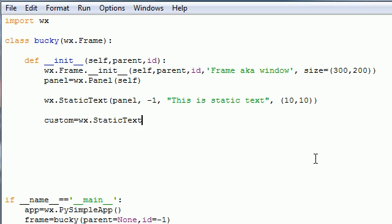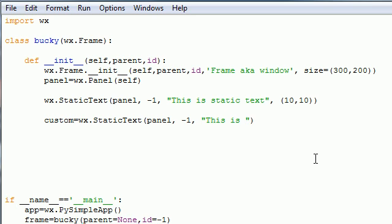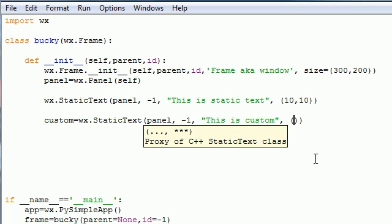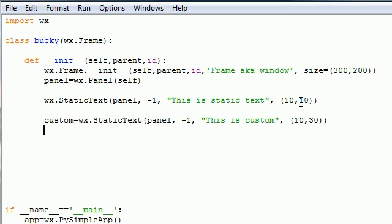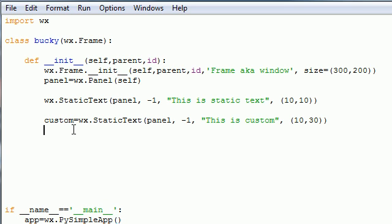Let's go ahead and create another static text. So custom is going to be equal to whatever this text is. Let's create panel again, negative one again, and write something different this time, like this is custom. You want this in a different position than before. Instead of 10, 10, don't put it 10, 10 or it will overlap the last one. You can have 10 across still, but put it like 30 down. Now we have a new text right below this that says this is custom.